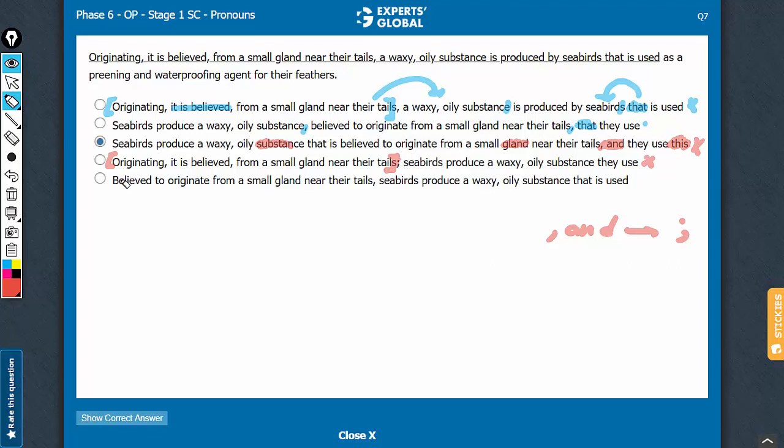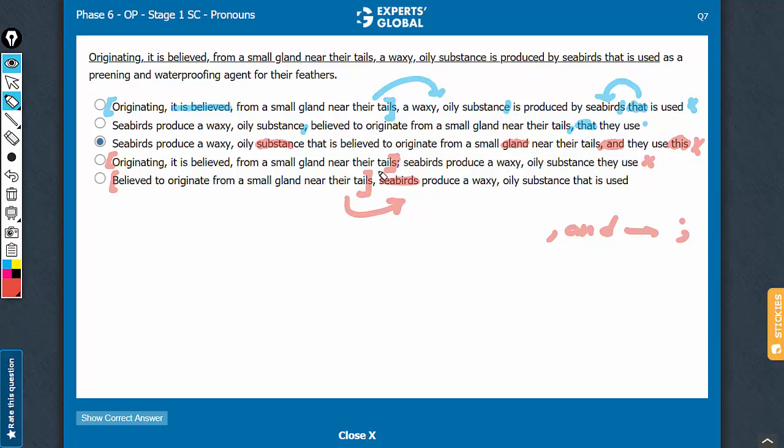Answer choice E commits a very silly mistake. Believed to originate from a small gland near their tails - this is a modifying phrase. It will refer to the noun that comes after the comma, and the noun we have here is seabirds. So it's sounding as if seabirds are originating from a small gland near their own tails, which doesn't make any sense. So E should be the easiest to eliminate.